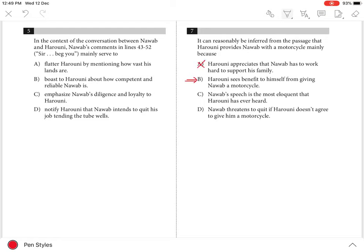Choice C is incorrect because Harooni is said to find Nawab's speech not eloquent but florid, meaning flamboyant or ostentatious. And choice D is incorrect because Nawab does not threaten to quit his job but politely asks his employer to let him go.